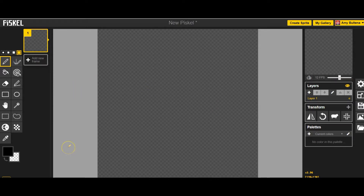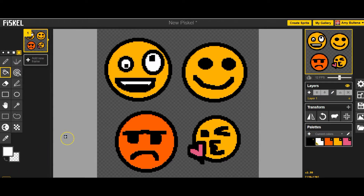Now you're all ready to draw three to four emojis. Don't forget to resize like I just showed you — that's really important. I'm going to draw my emojis and then I'll come back. Here are my four emojis.